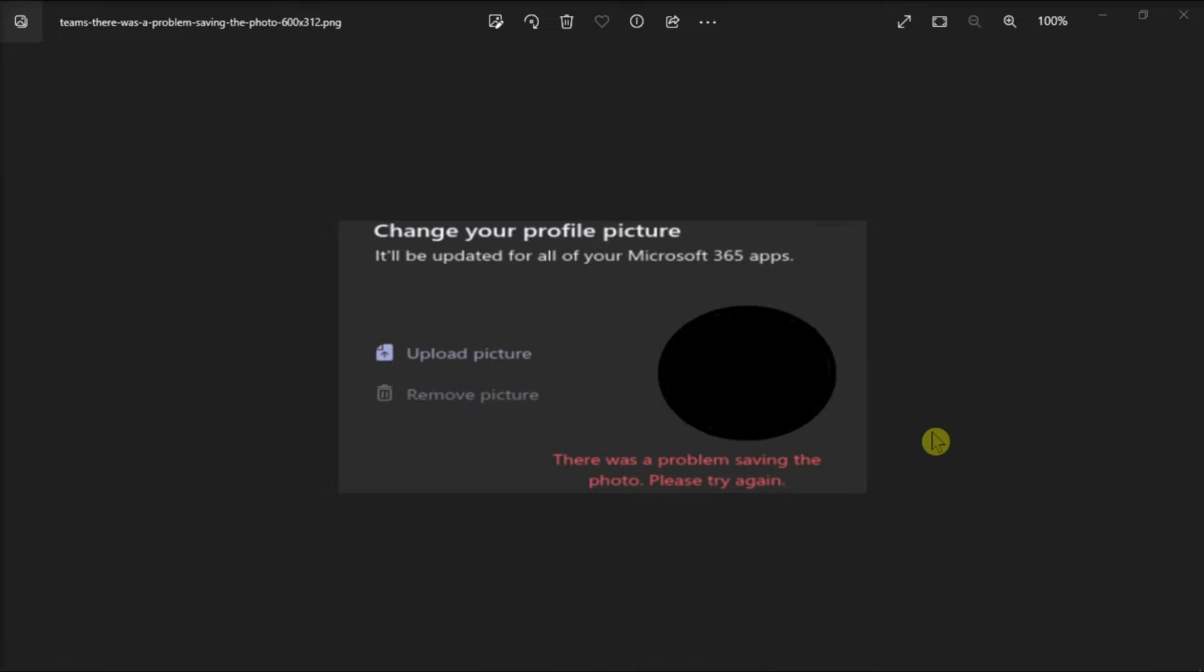Moreover, if your account is part of an education tenant, try renaming the photo and changing its description. A number of users confirmed this quick workaround helped them fix the issue.